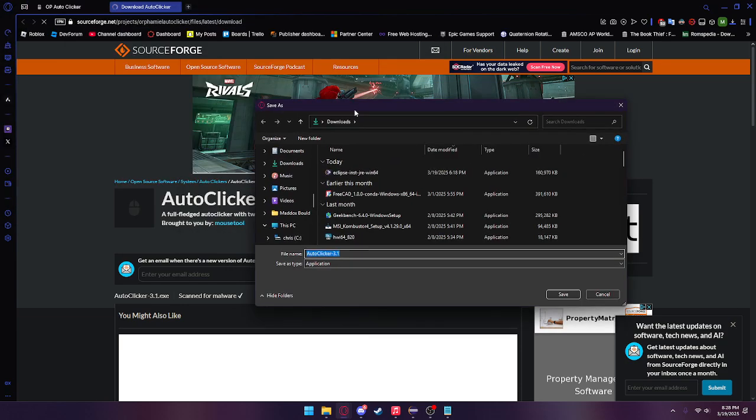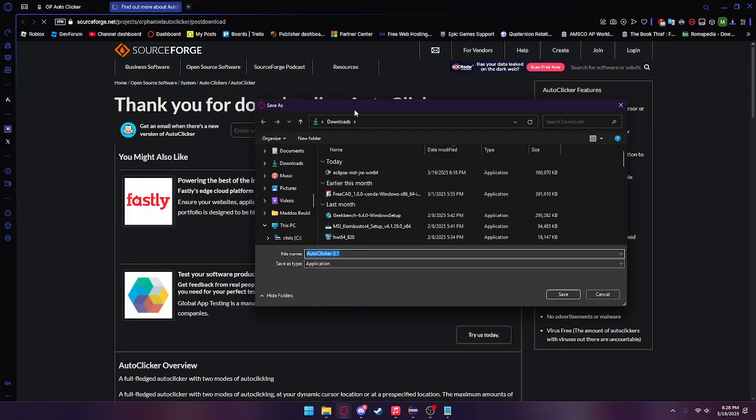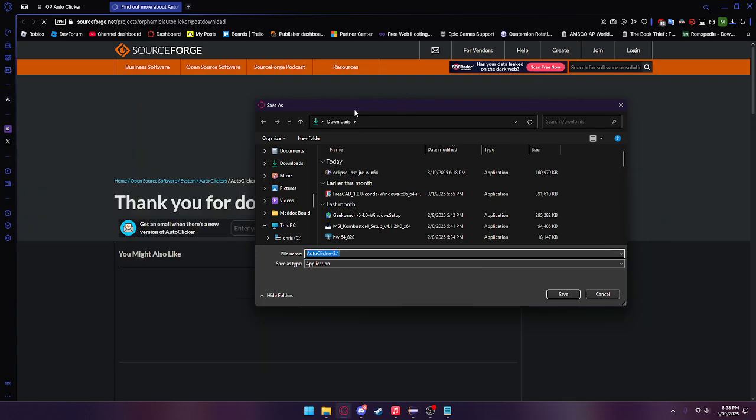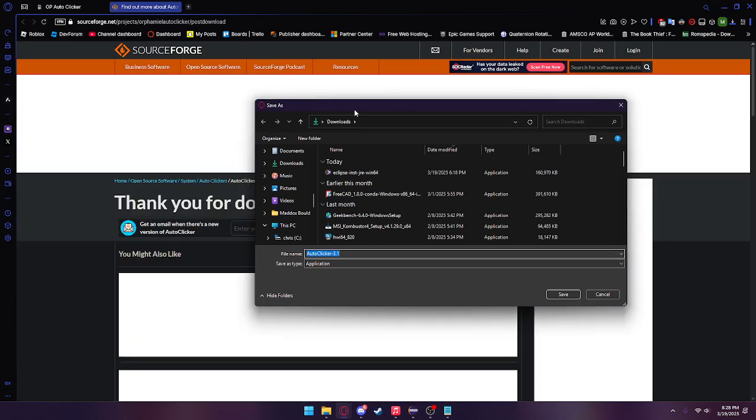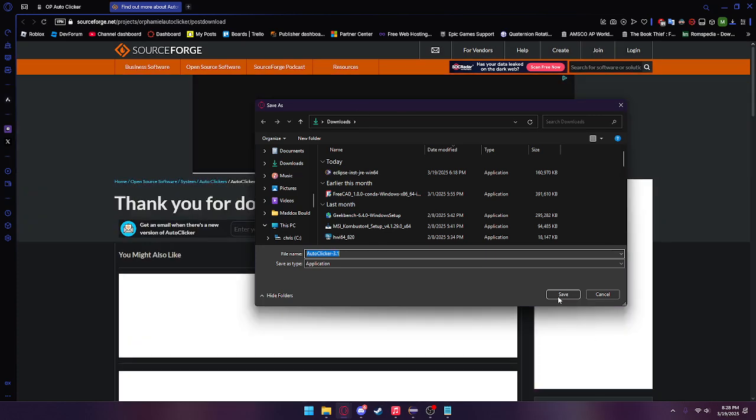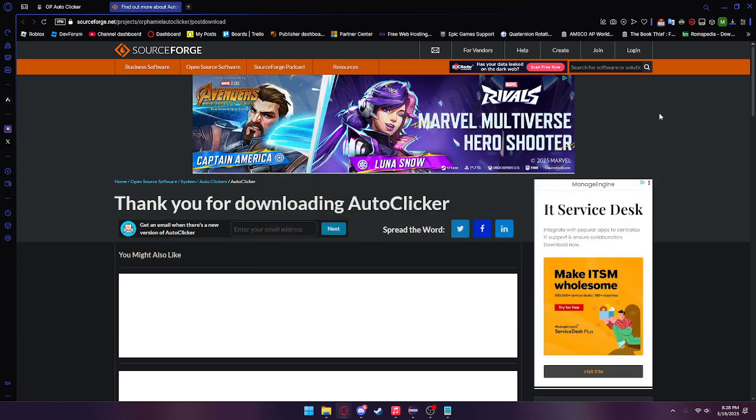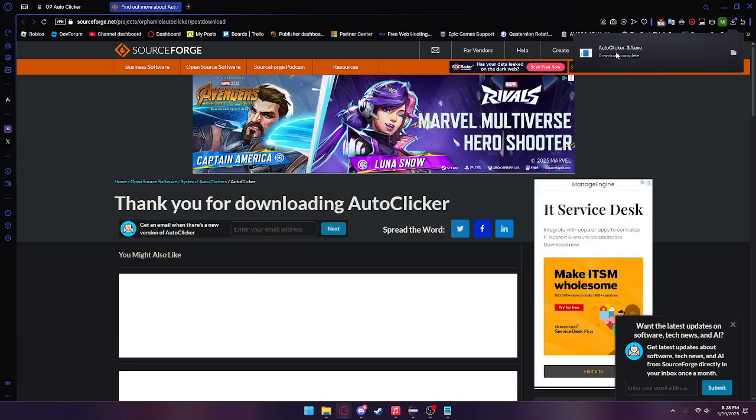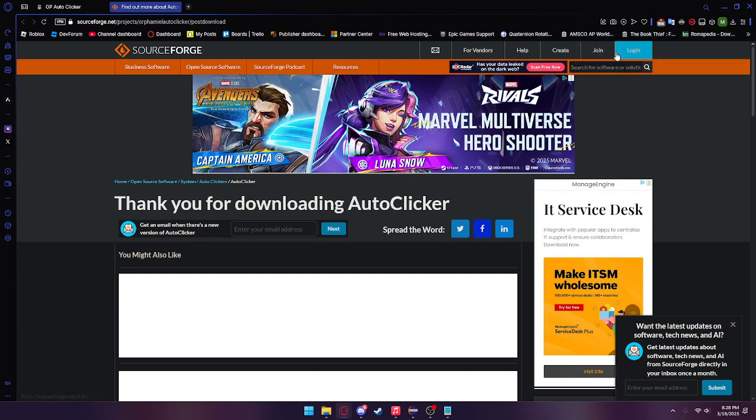Also, a lot of people think exe means malware. Exe means executable, so it's basically a program you can run on Windows. Go ahead and click save, and you should see auto clicker.exe.